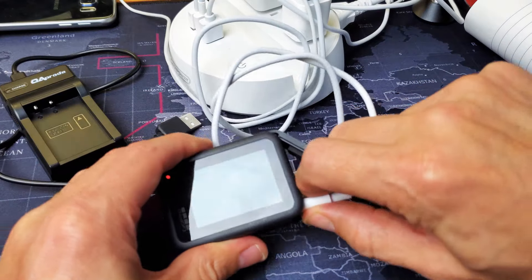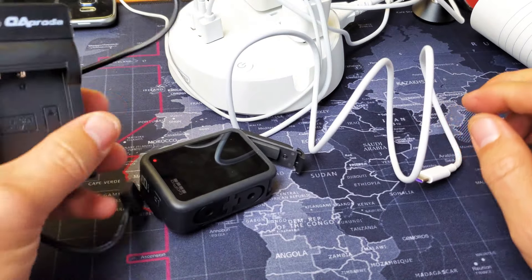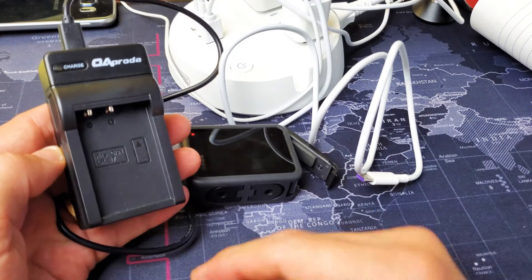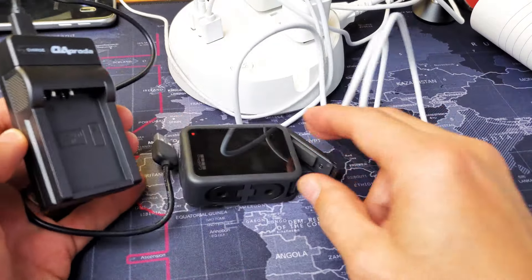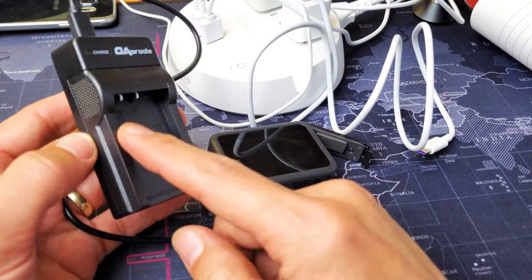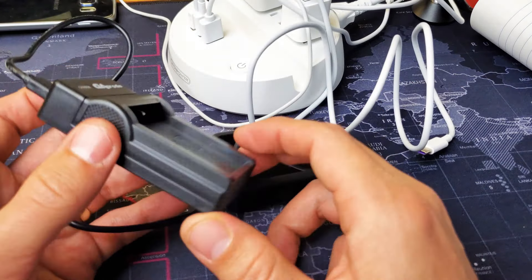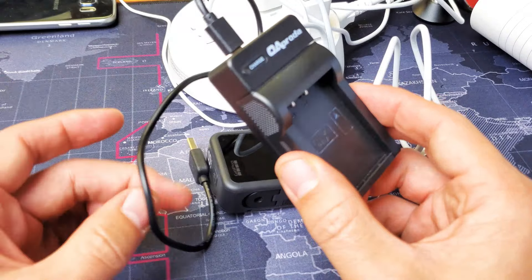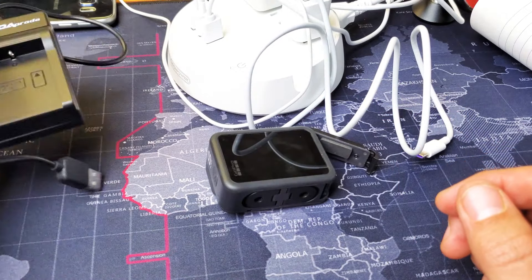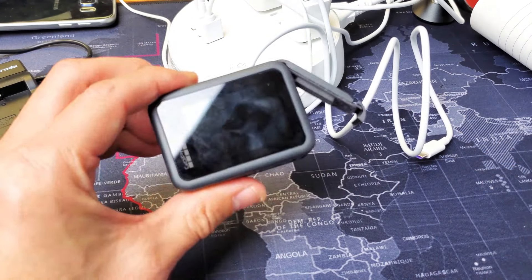Now, you can also get one of these adapters. You can buy these on Amazon. They're relatively cheap, especially if you buy extra batteries. Usually they come with this extra adapter, so you can charge this on the side. There you go.